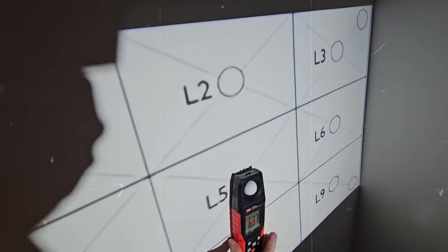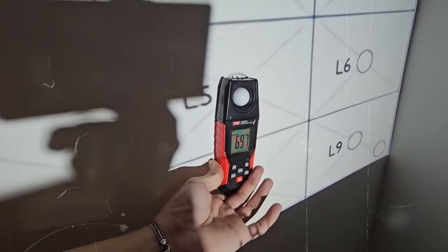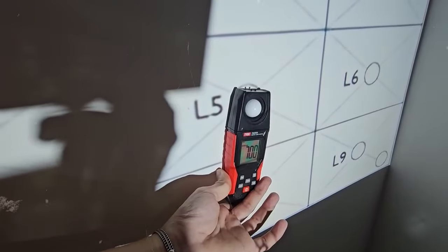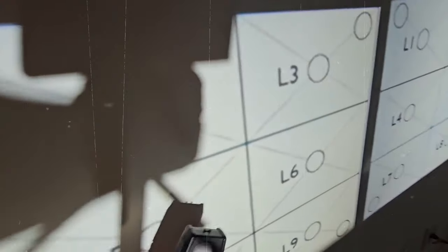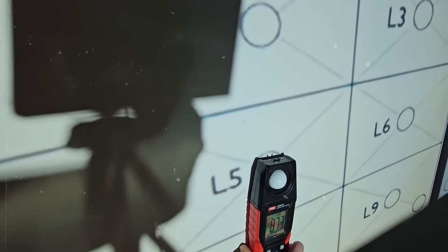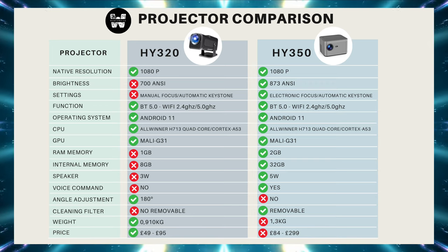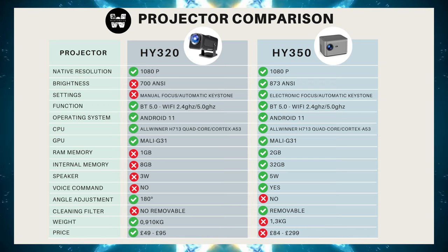Brightness comparison. I compared their brightness using a lux meter and found a difference of 173 ANSI lumens, more for the HY350. The HY320 had 700, while the HY350 measured 853, so the point goes to the HY350 in this regard. Therefore, in brighter environments, the HY350 will have better image quality.